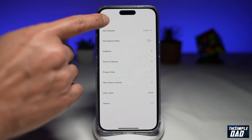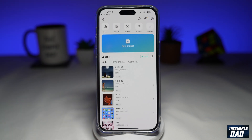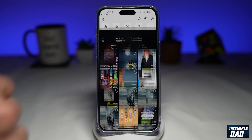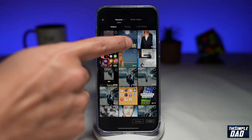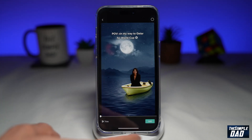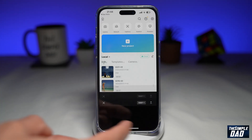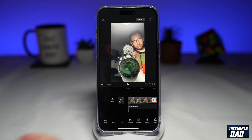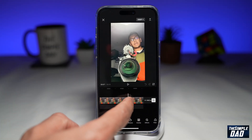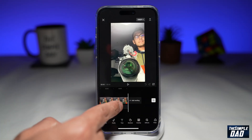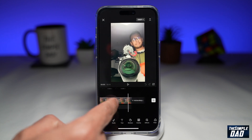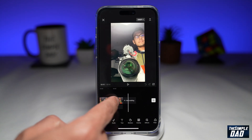To test it out, tap on new project, select a clip, tap on add. And now when you go to the end of the clip, you won't see the default ending from CapCut.